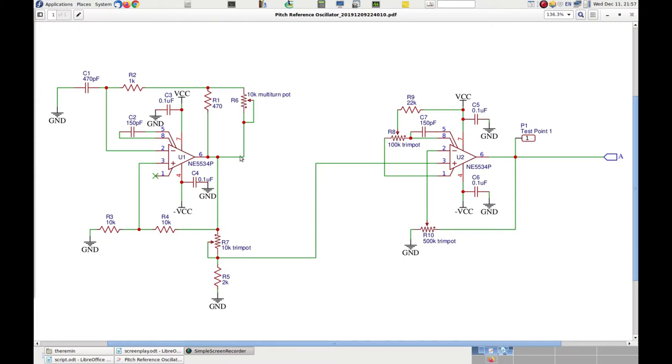At this point, the capacitor starts discharging and makes the voltage of the positive input negative. This way, the op-amp keeps its output at a negative voltage until the capacitor voltage becomes lower than the negative voltage on pin 3. Then the cycle starts all over again.